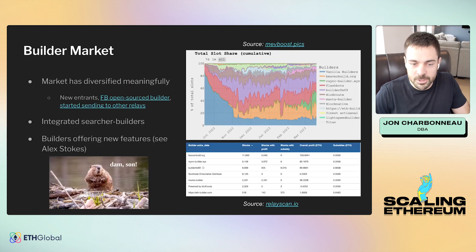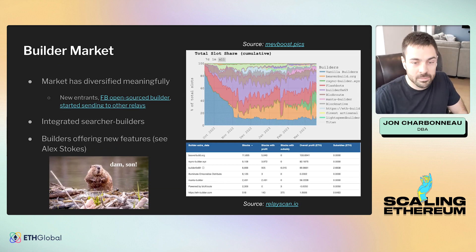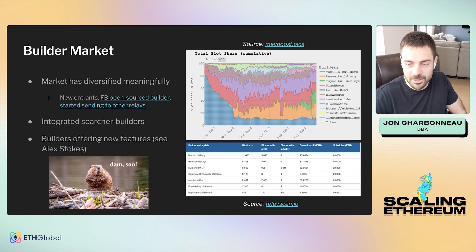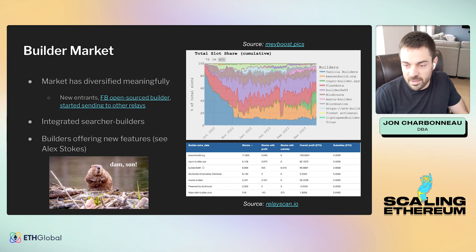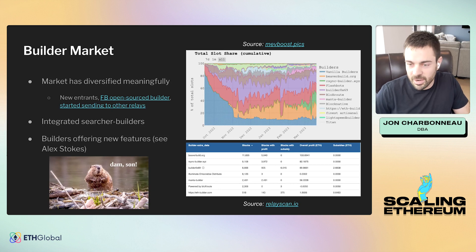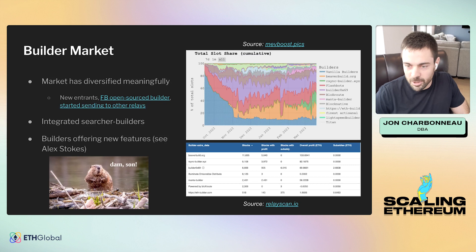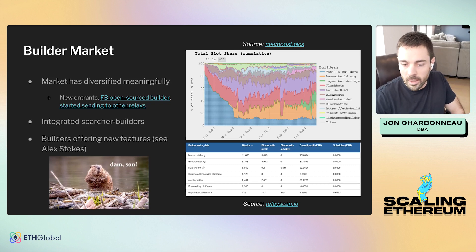This is what the builder market has looked like since the Merge. As you can see, it has diversified a lot. Right around the time of the Merge it was rather centralized — there just weren't a whole lot of parties there yet. Since then it has broken up very nicely, such that you have a lot of different participants who are all taking around 10 to 15 to 20 percent market share, and then a long tail of much smaller ones as well.